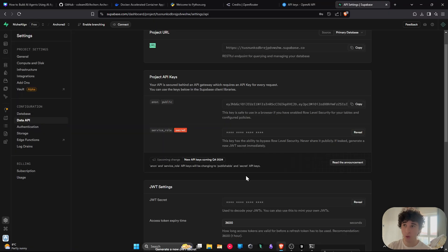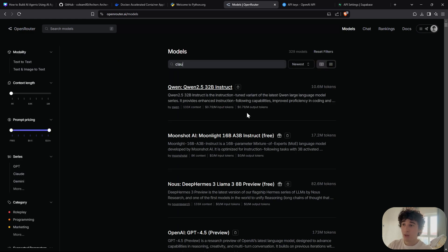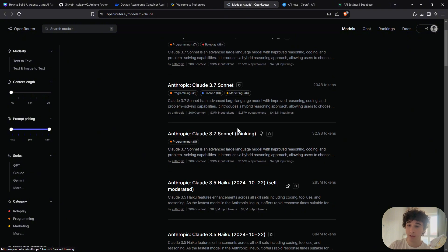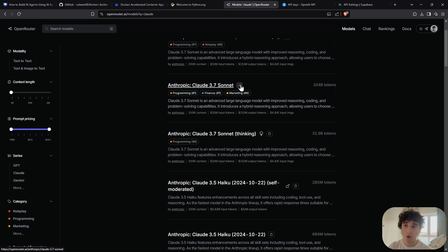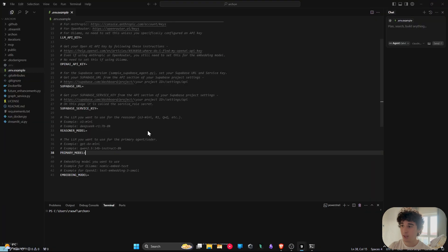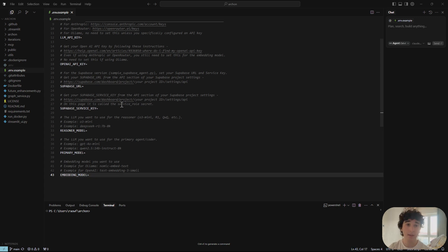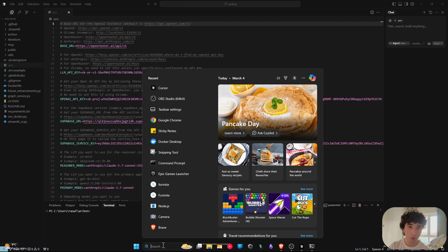For the reasoning model and primary model, you can choose any model since OpenRouter supports nearly everything. I'm going to use Claude 3.7 Thinking for my reasoning model and Claude 3.7 Sonnet for my base model. For the embedding model, I suggest keeping it as OpenAI's text-embedding-3-small — it works just fine.